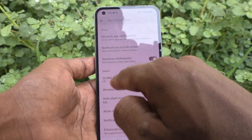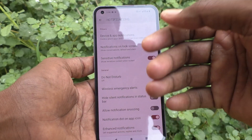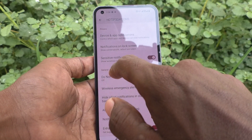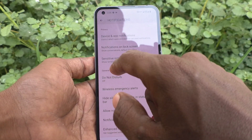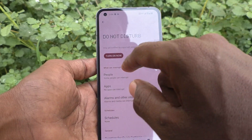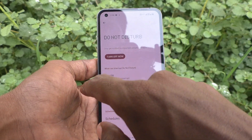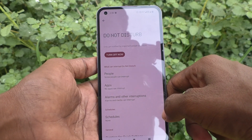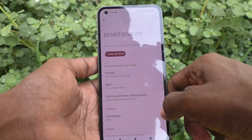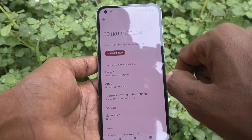Already it is turned off. If you want to activate it, just click on it and click on Turn On Now, and yes it will be turned on.